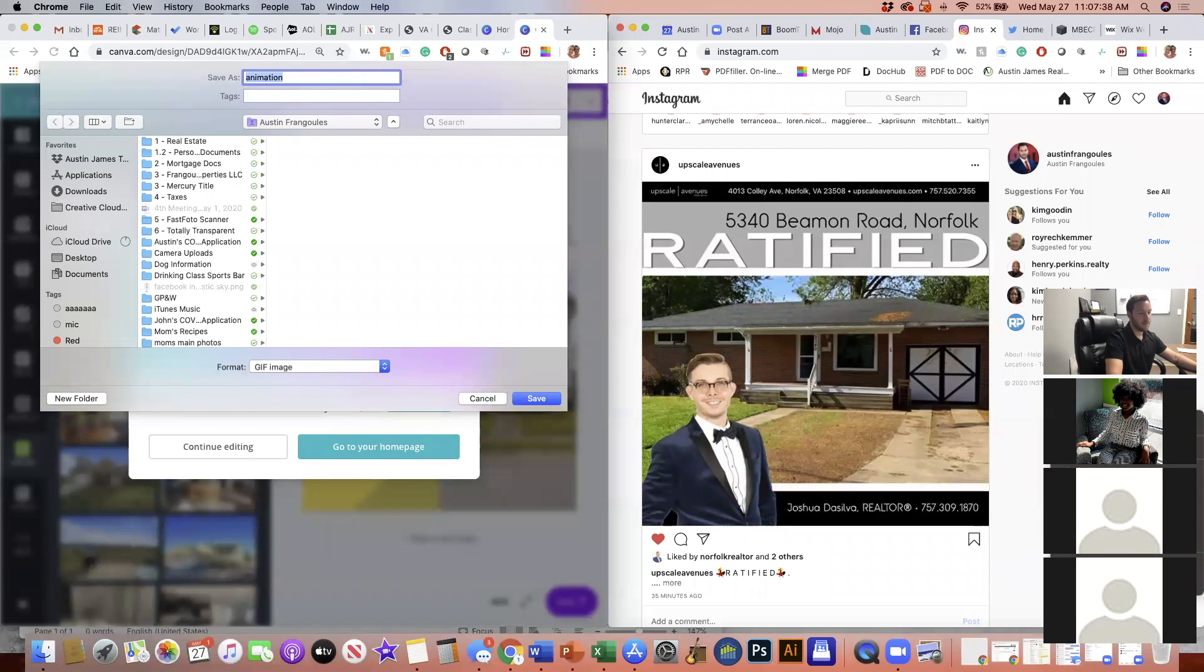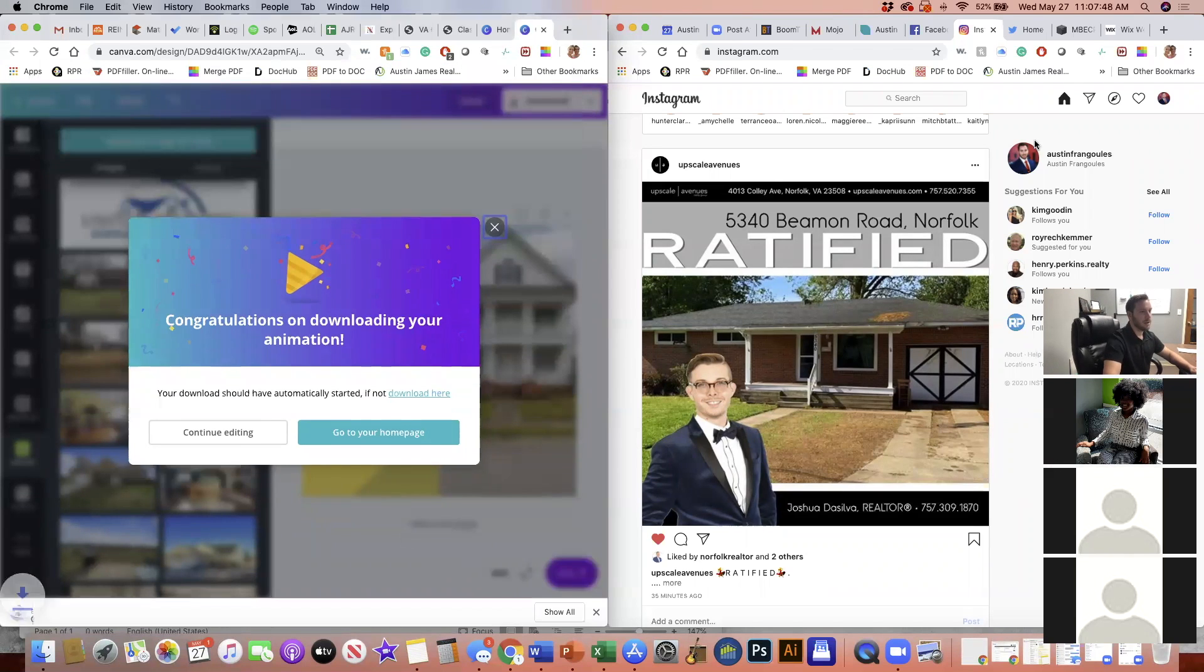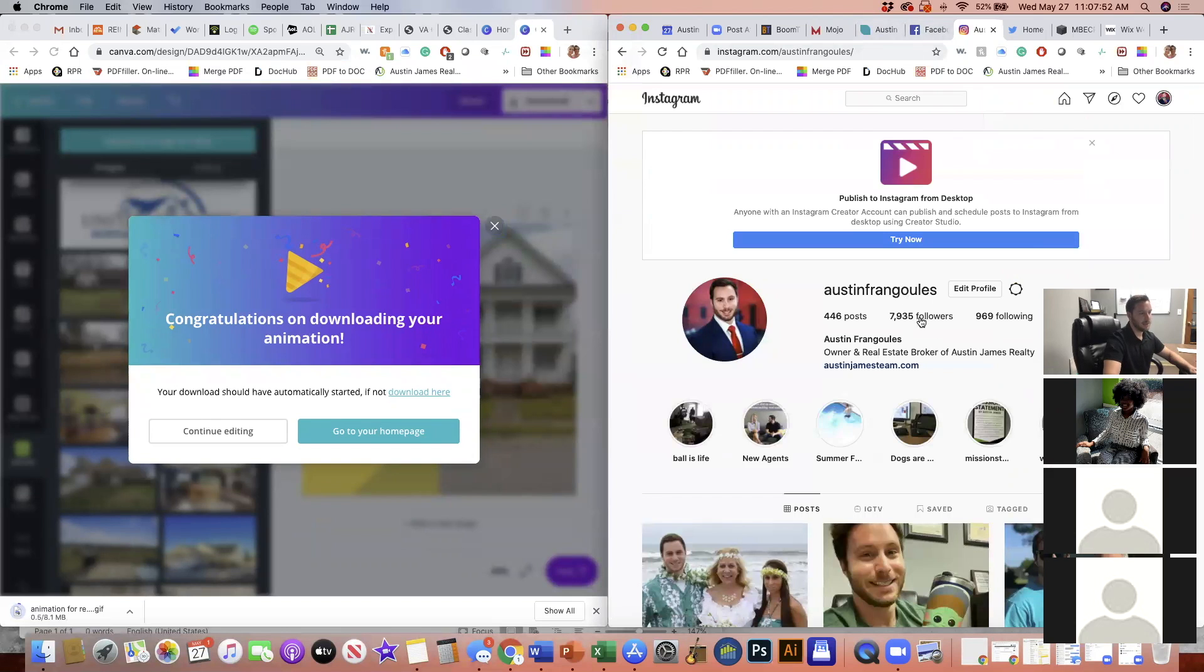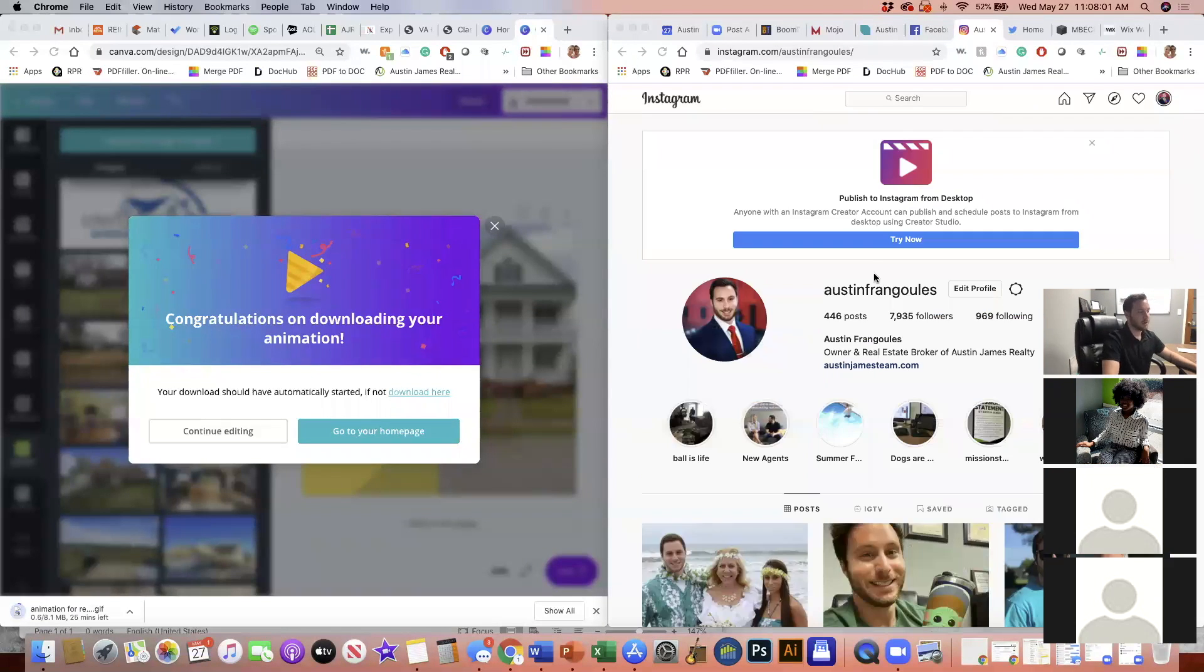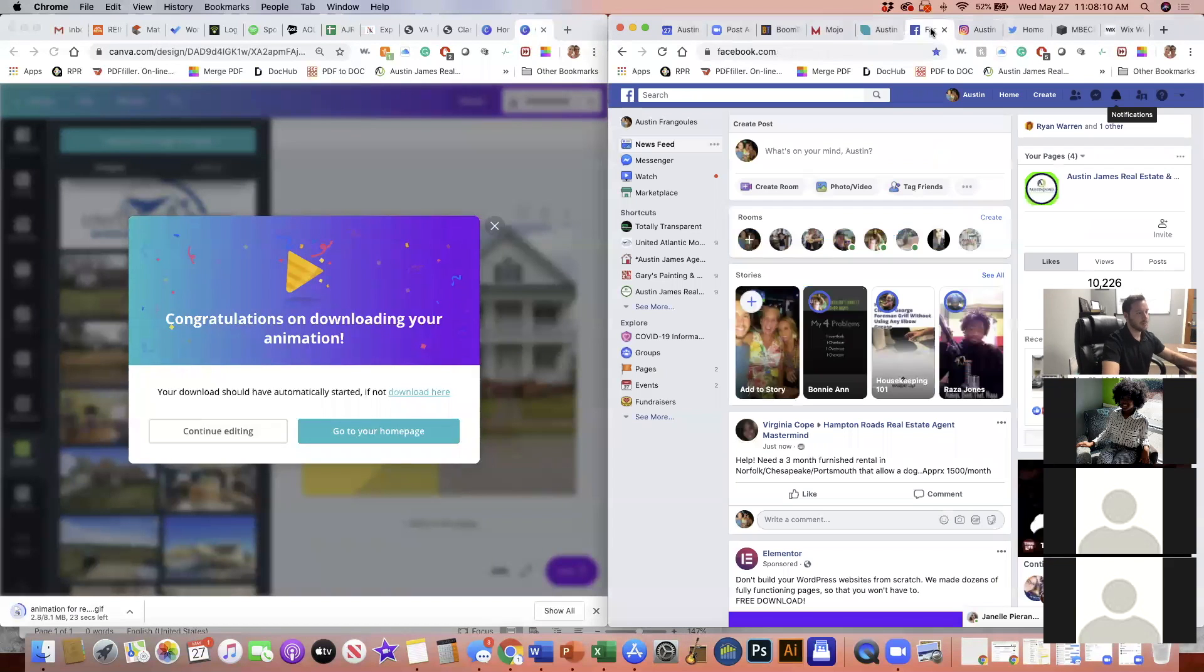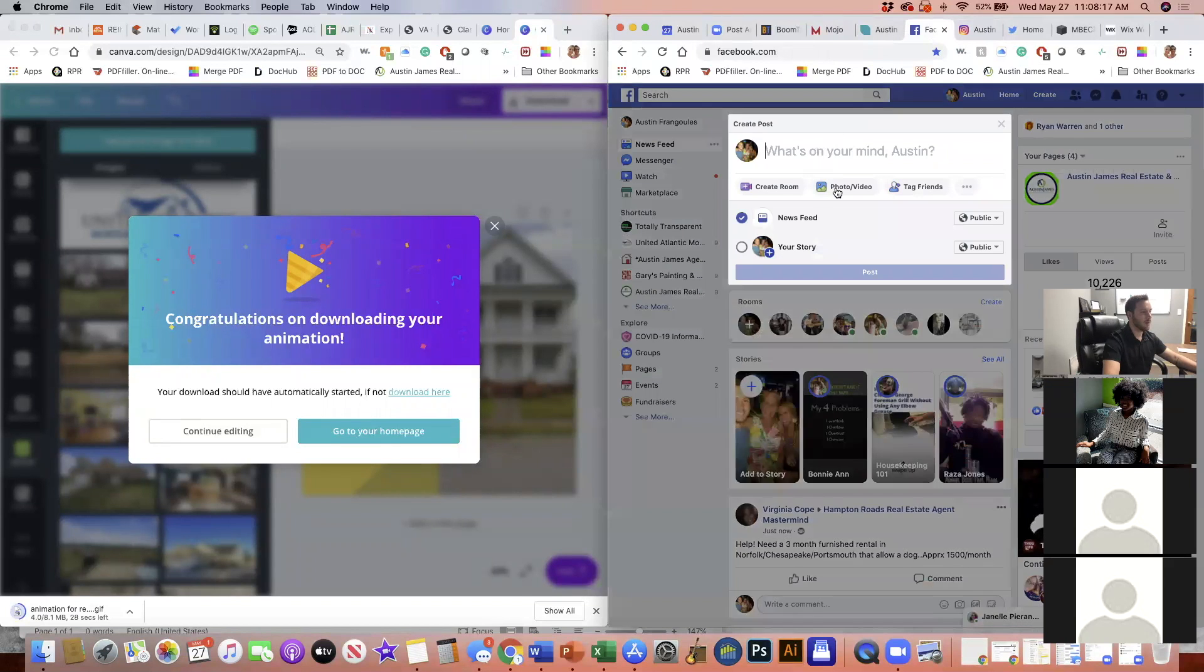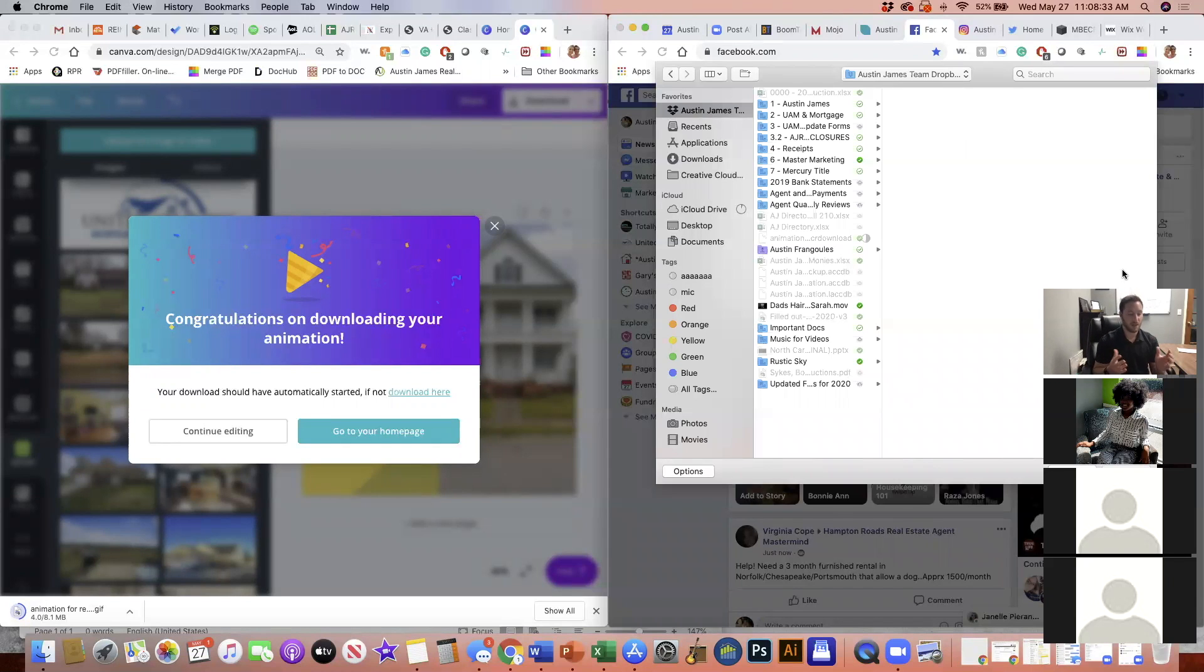All right. So now what I've got here is I'm going to go save this somewhere in a random spot. I'll just say animation for real estate. We're going to save. And now I'm going to go upload it to Facebook and Instagram. So if I was to do this here, you know, I can add a post, Instagram, whatever. Normally I would be doing this from my phone. So I would actually just save it in my Dropbox, go to my phone, Instagram, Facebook, Twitter. But here I'm just going to show you the desktop version.